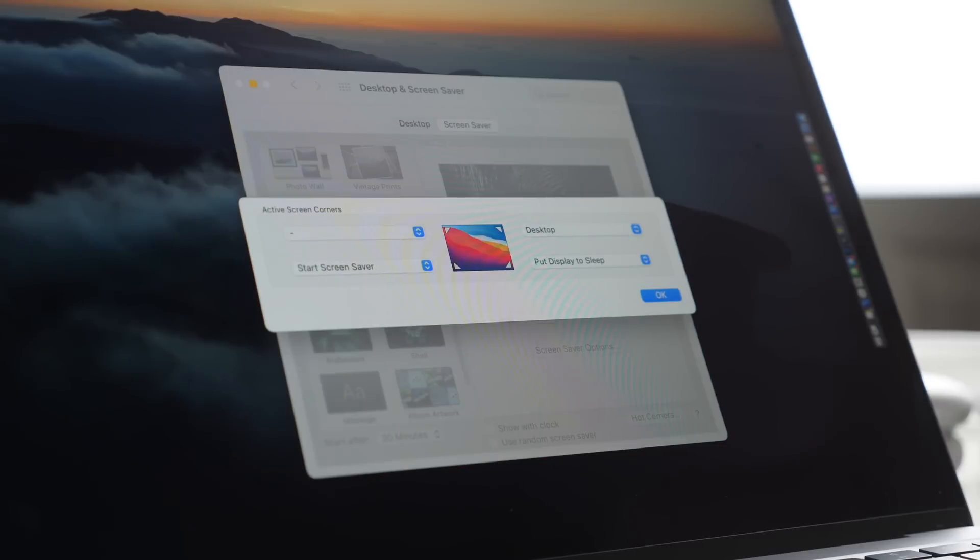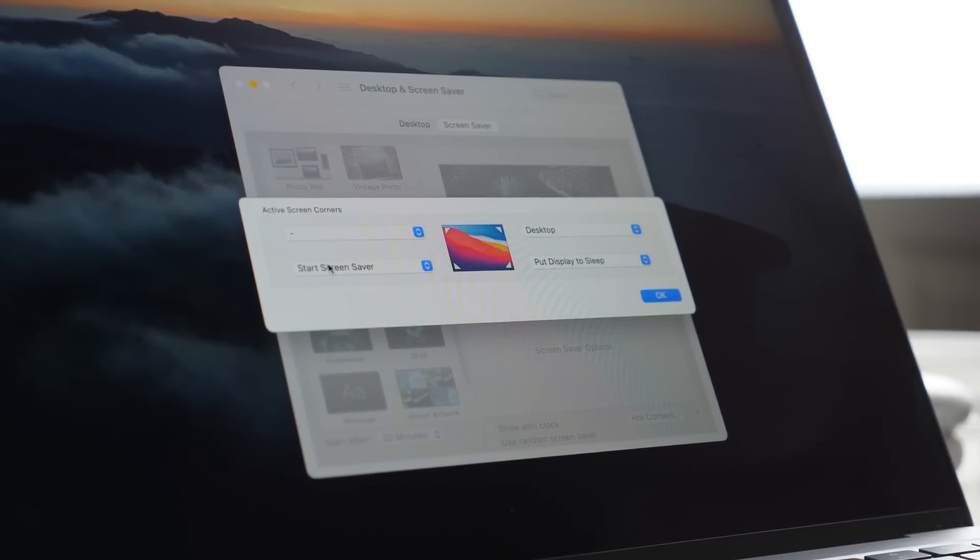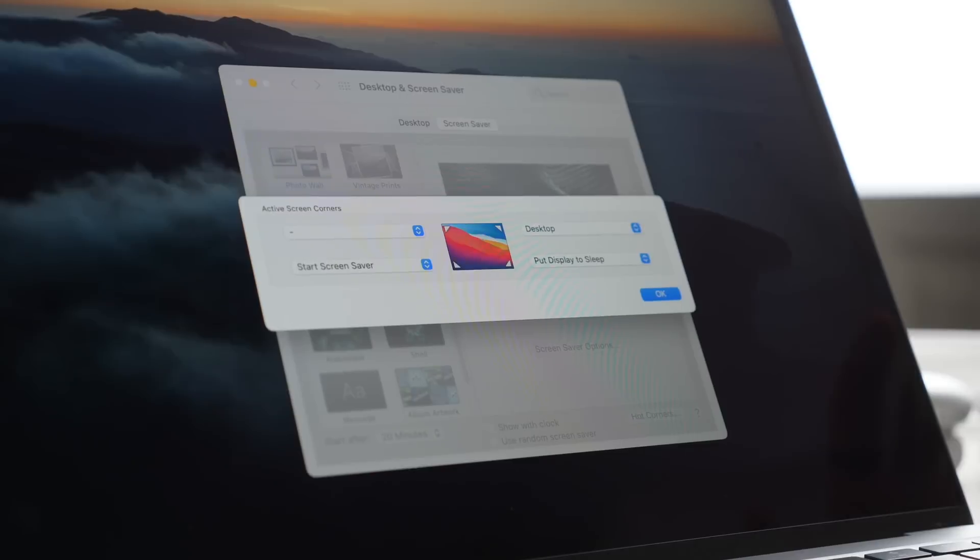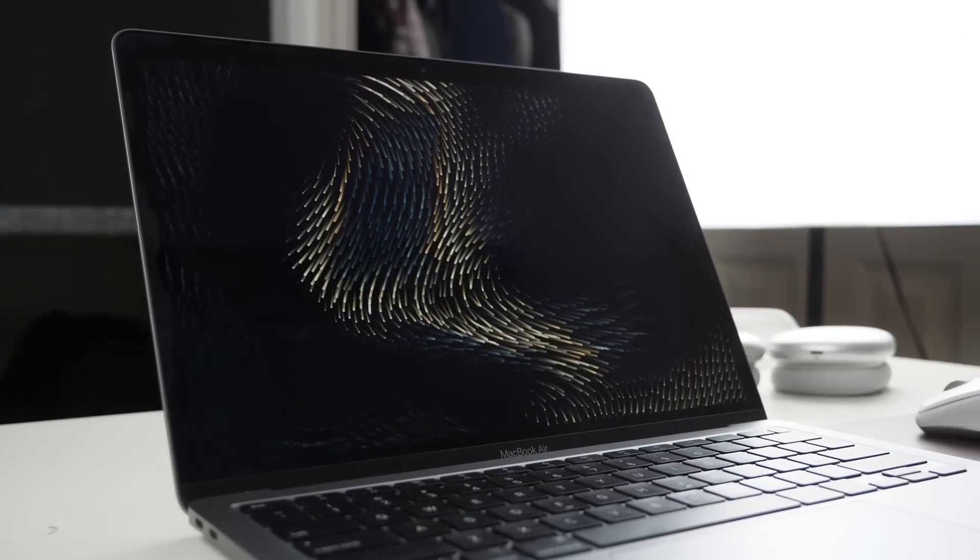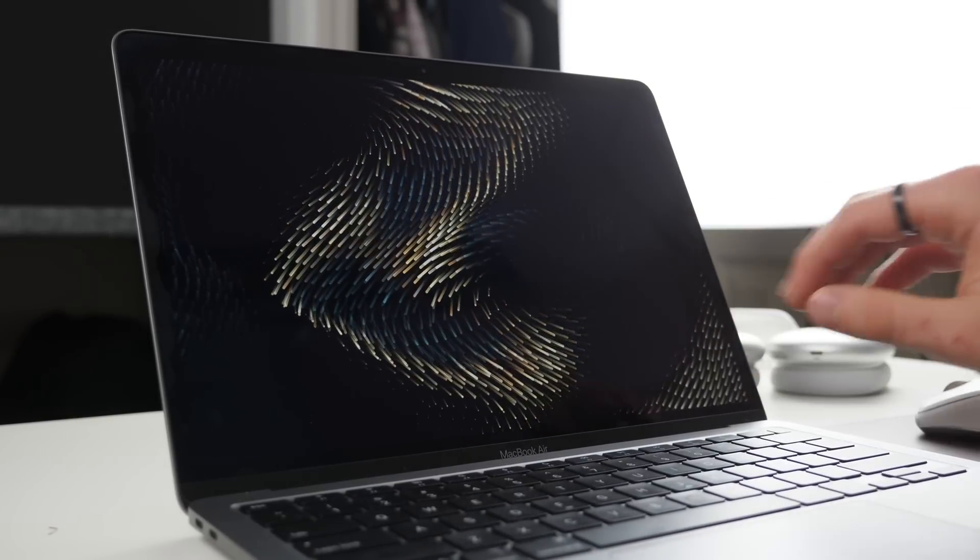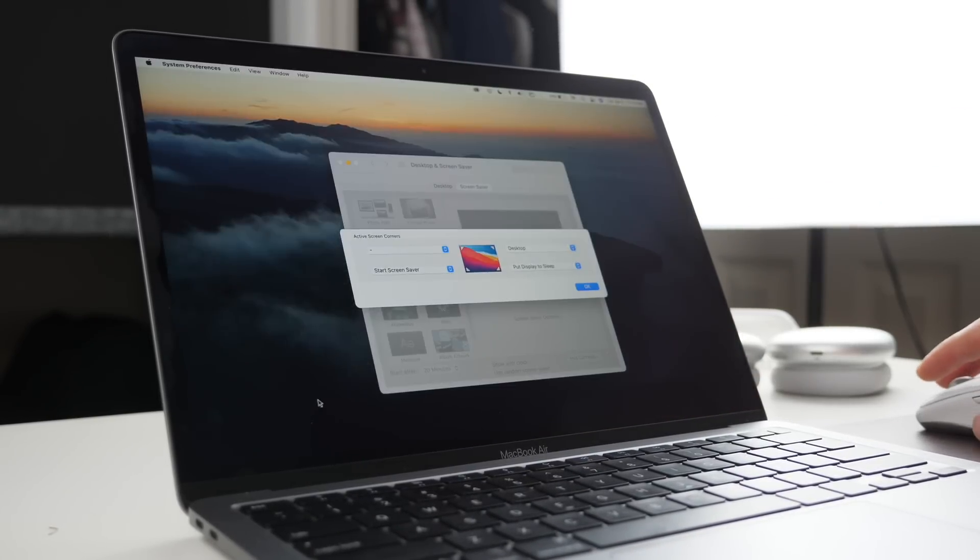You could also have it put display to sleep, so if I drag it to the bottom right hand corner it's just going to put my display to sleep. You can also do start screensaver so my bottom left will start screensaver. If I want just a nice visual on my Mac I can do that. If I move my mouse it will undo that.